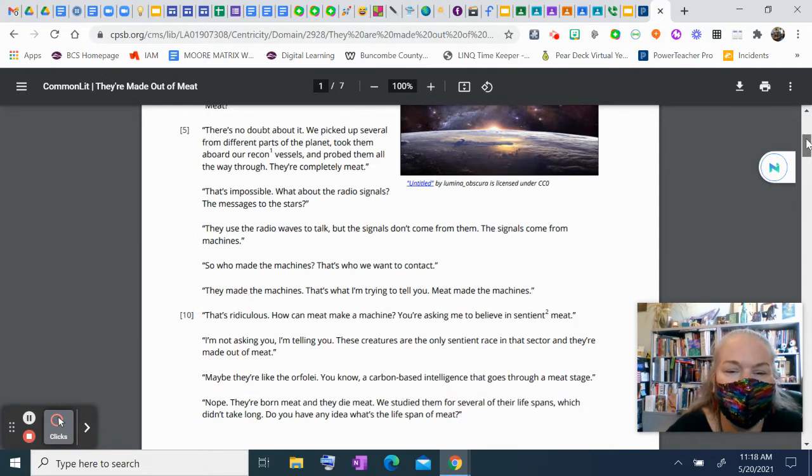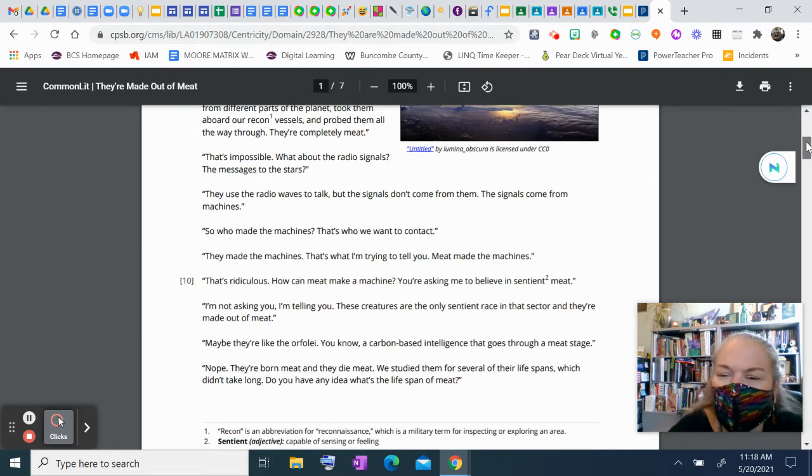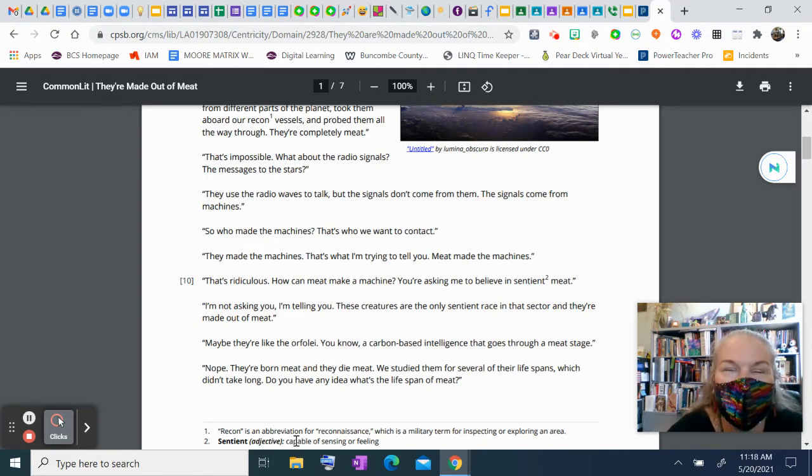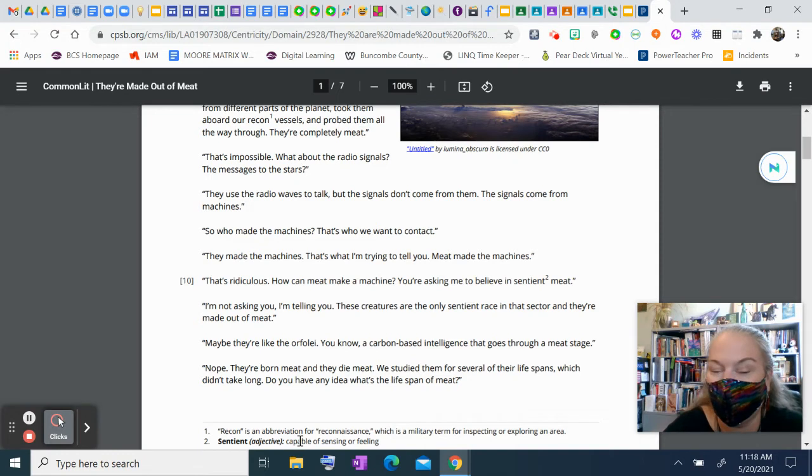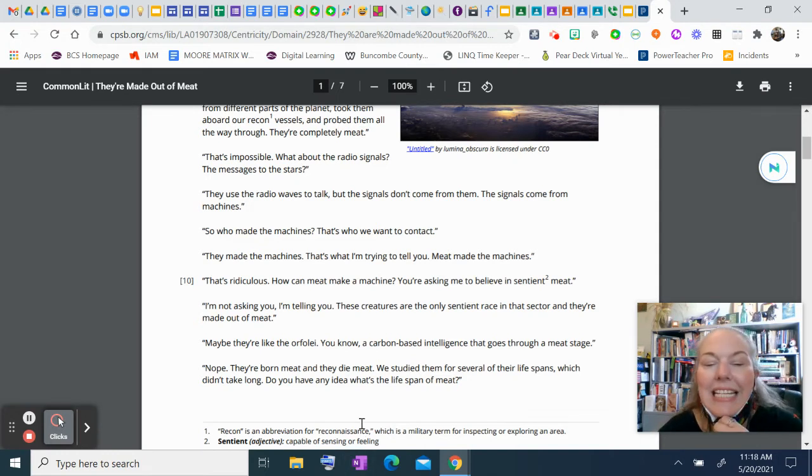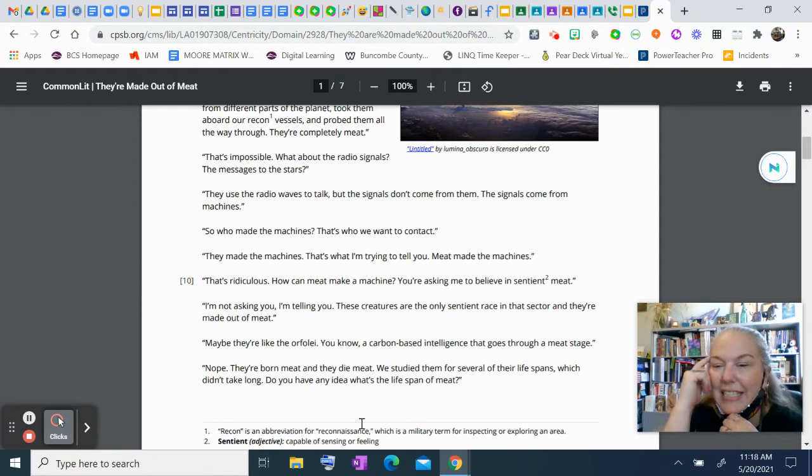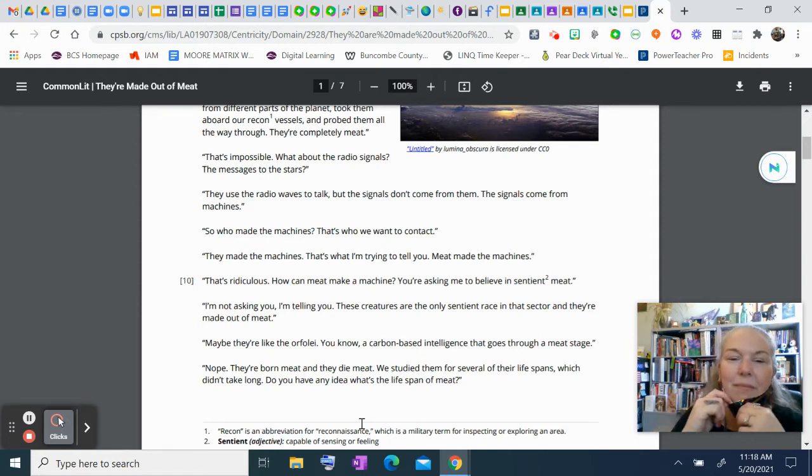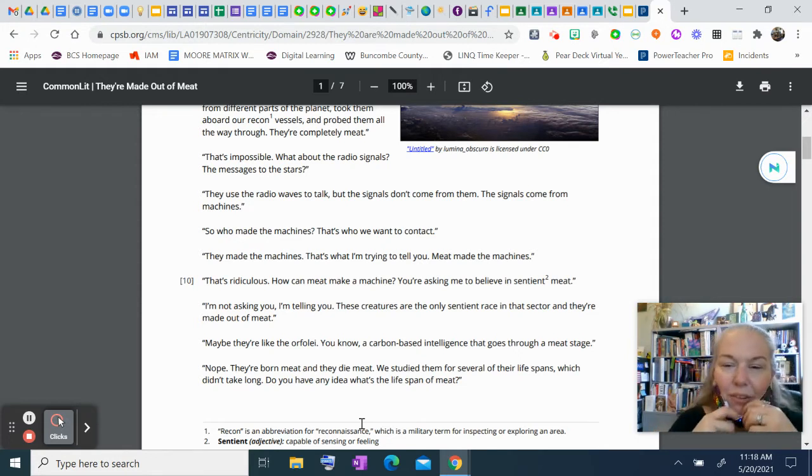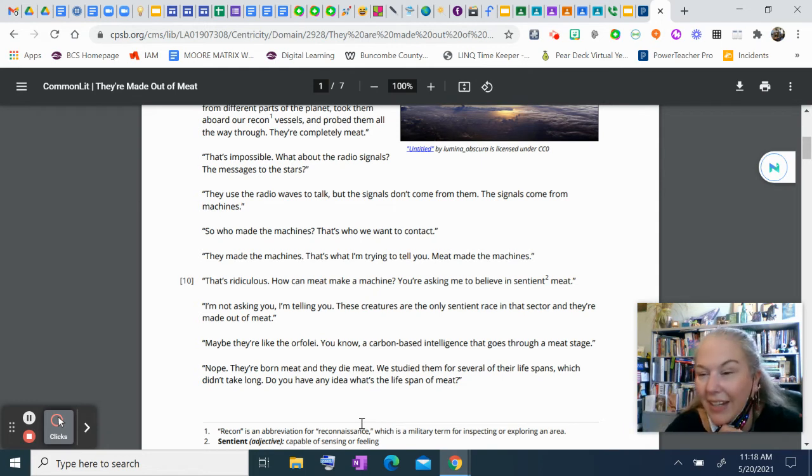That's ridiculous. How can meat make a machine? You're asking me to believe in sentient meat. If you notice down in the footnote, sentient, which would be a great word of the day, means capable of sensing or feeling. It's sentient. Sentient, like you've got sense. Sentient means you can think and feel.